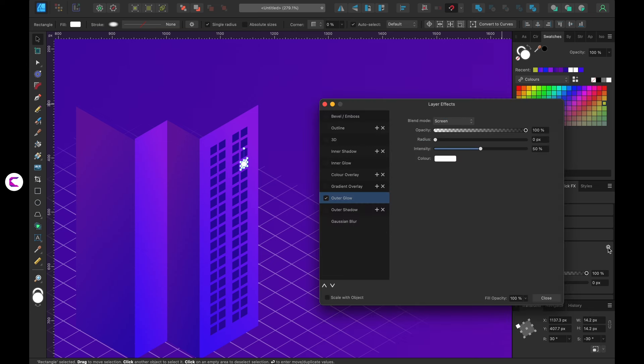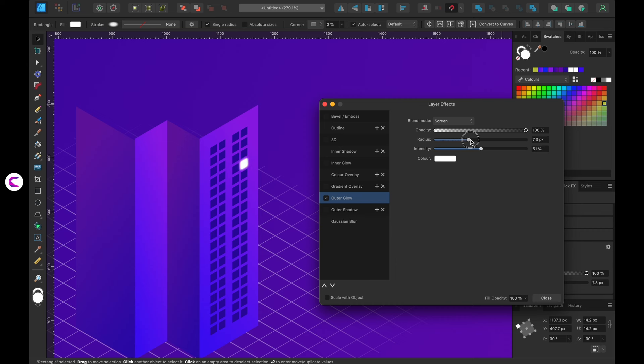You'll find a cog button where you can adjust options like radius and glow color. Experiment with these settings to achieve the desired effect. Avoid making the glow too intense as it may look unnatural. Once the glow is added, copy the window and paste the style into the other selected windows.